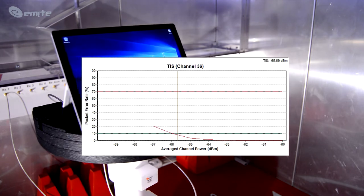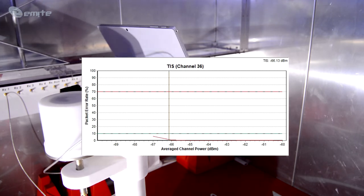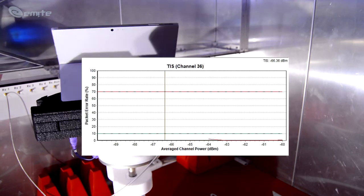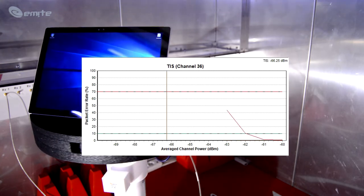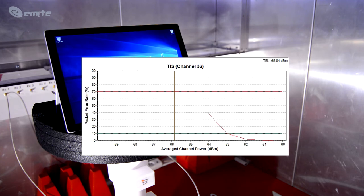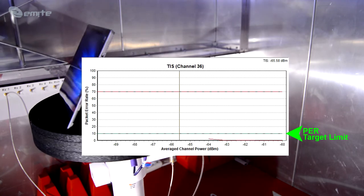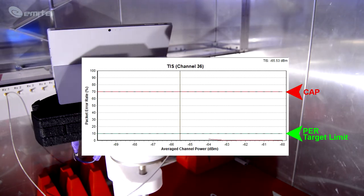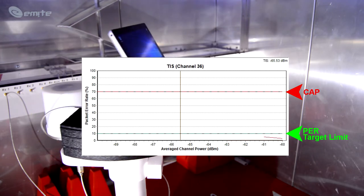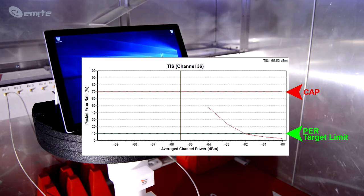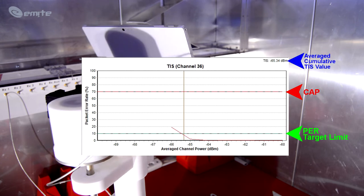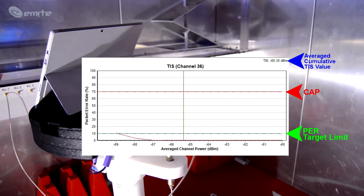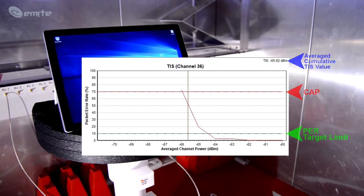In TIS measurements, the real-time red curve corresponds to the packet error rate at every decreased channel power value. As average channel power decreases, the packet error rate increases. TIS samples are taken whenever the red curve crosses the green line situated at the 10%, which represents the PER target limit. Finally, at 70%, the predefined cap line in this example, the system stops the partial running measurement and starts the next one in order to save testing time. In the right upper corner of the graph, the cumulative temporal average TIS value is calculated as any new sample is taken.